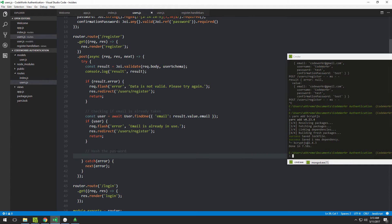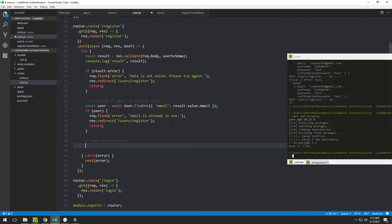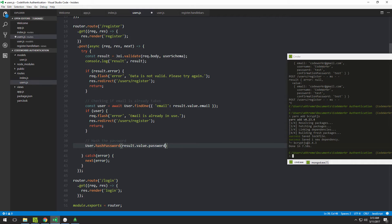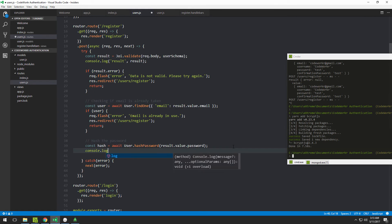Now we return to user.js in the routes folder and put that function to use. We call 'User.hashPassword()' and provide the password from the form — accessing it as result.value.password, the same way we access the email field. Since it's async, we await it and store the result in a variable called hash. Let's console.log it to see what it looks like.